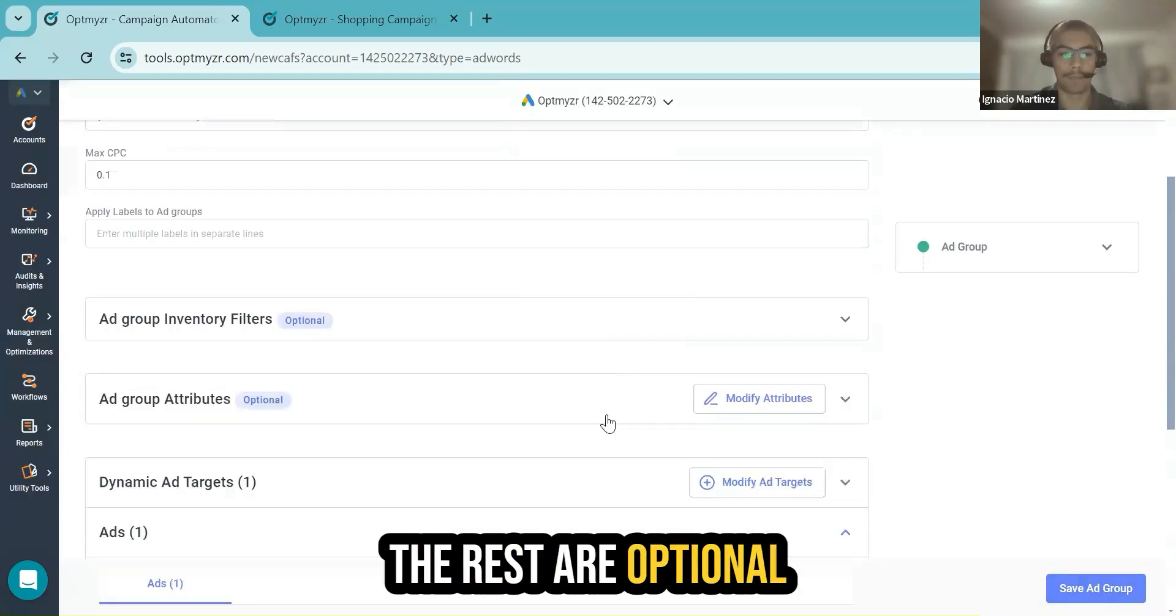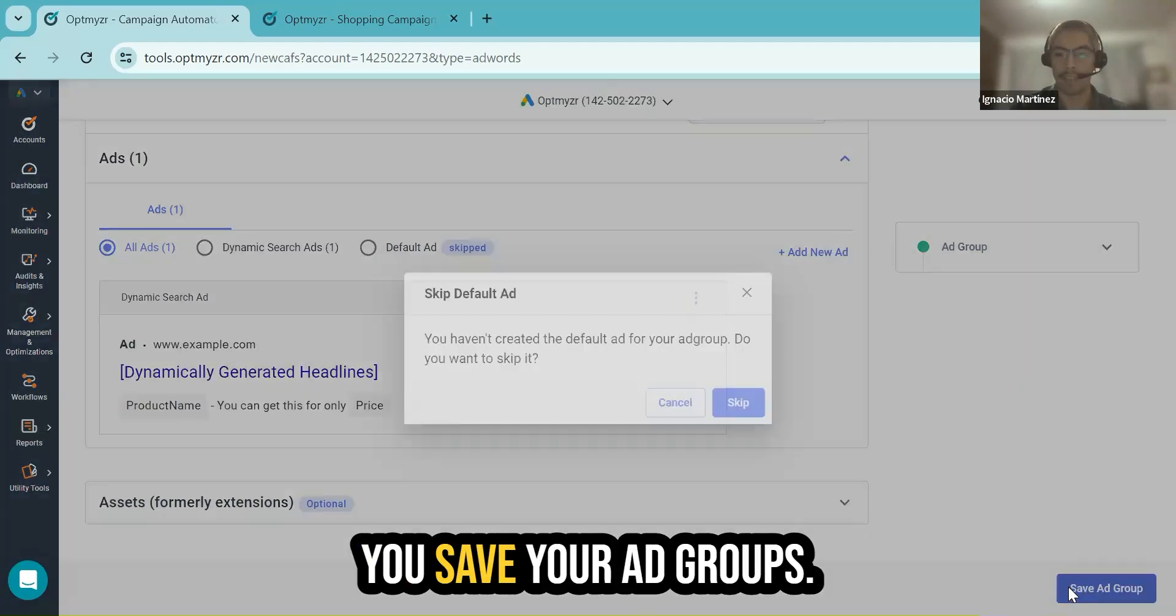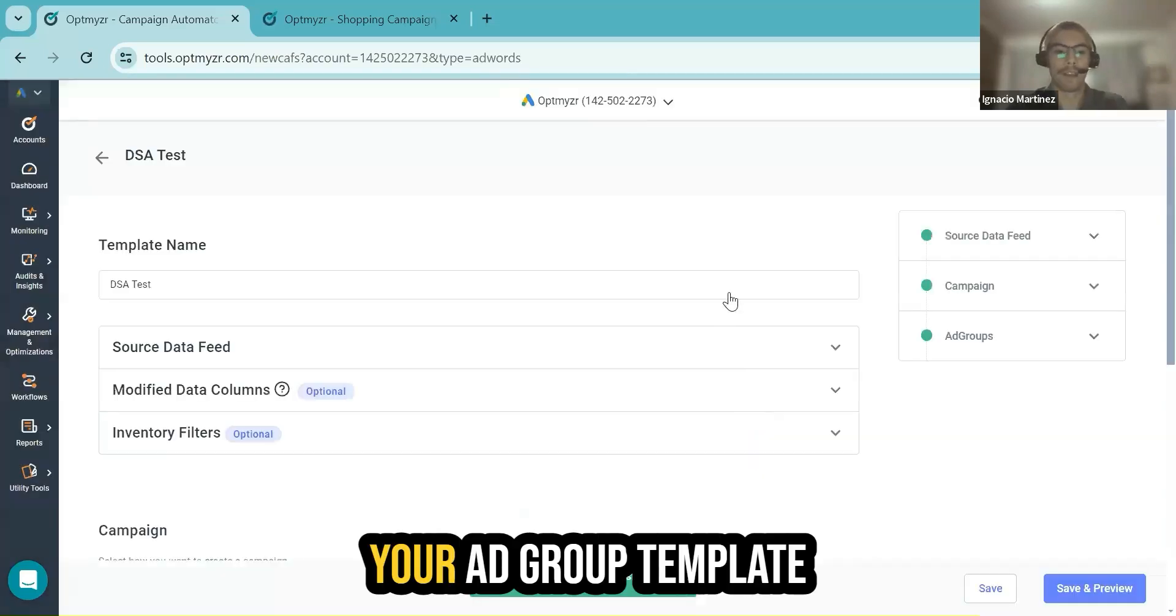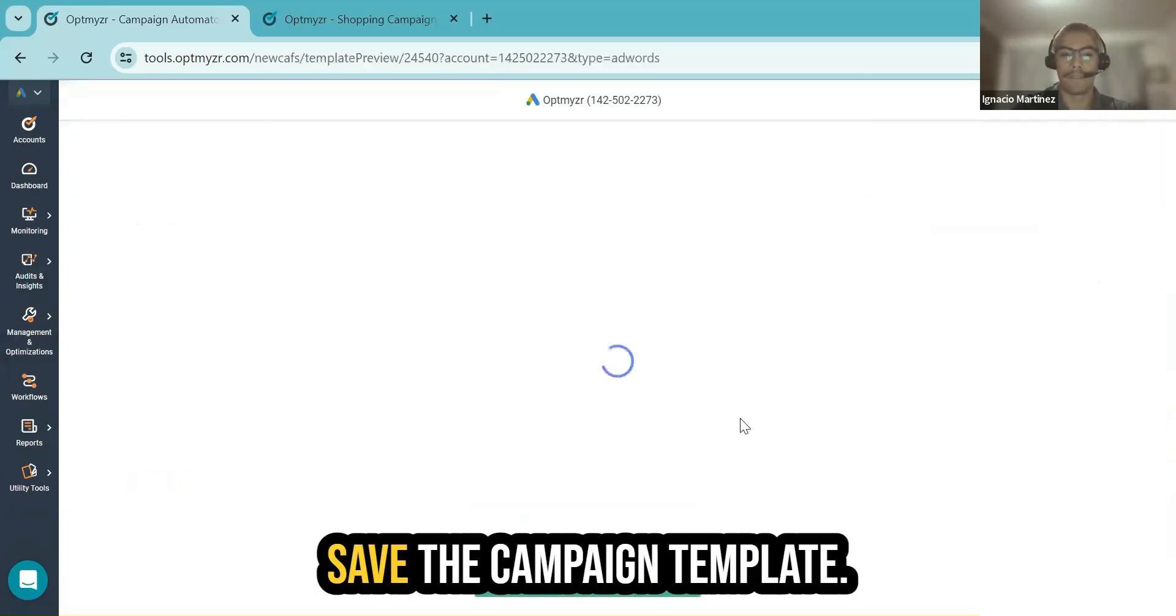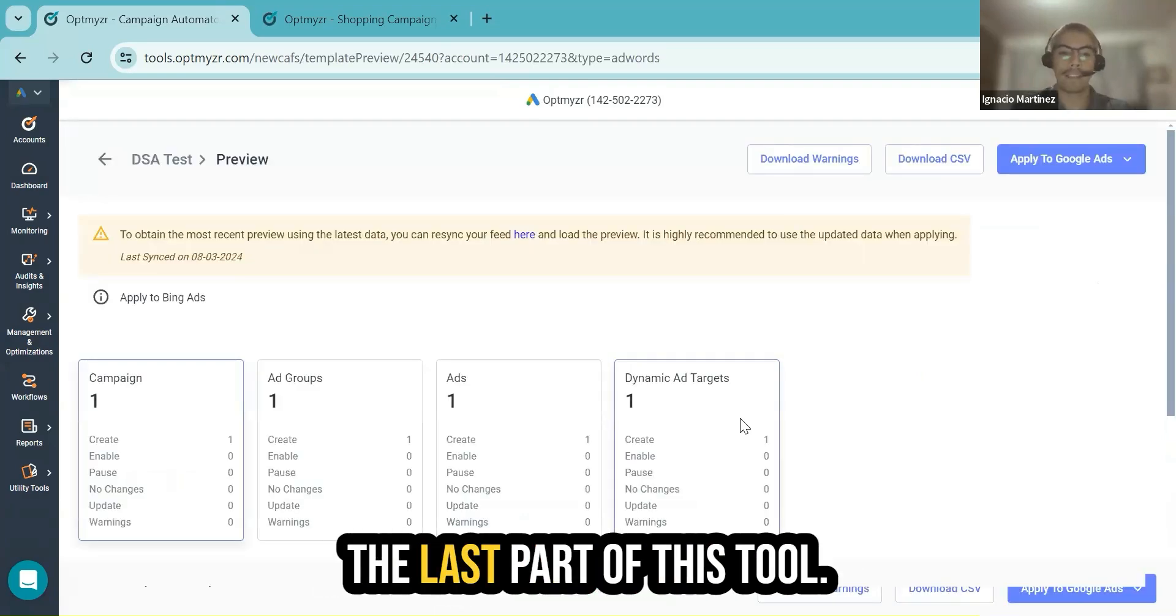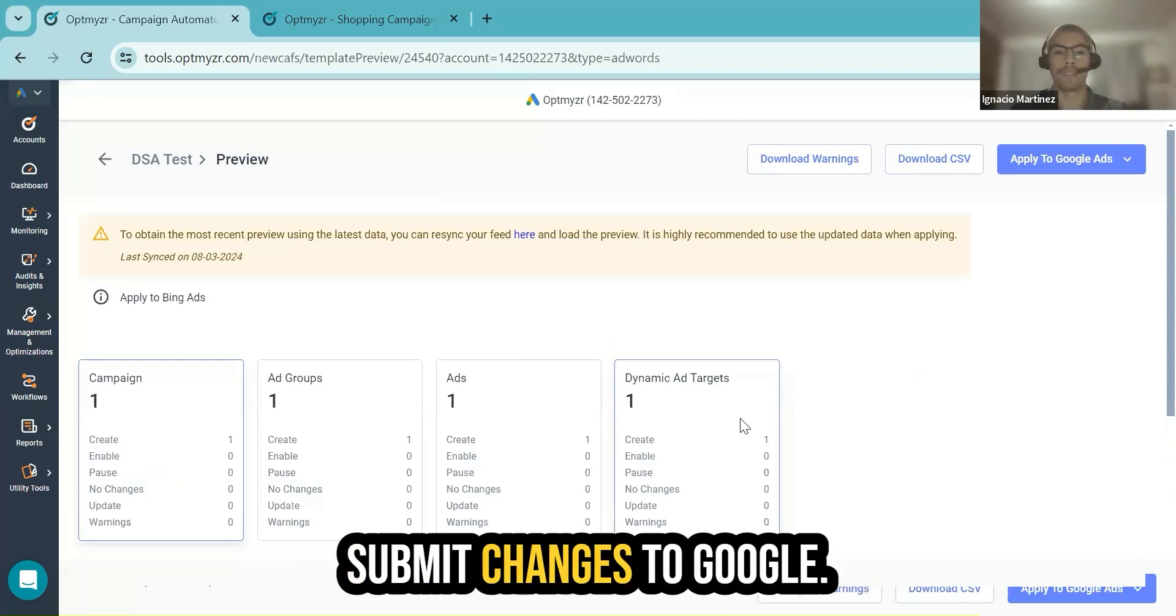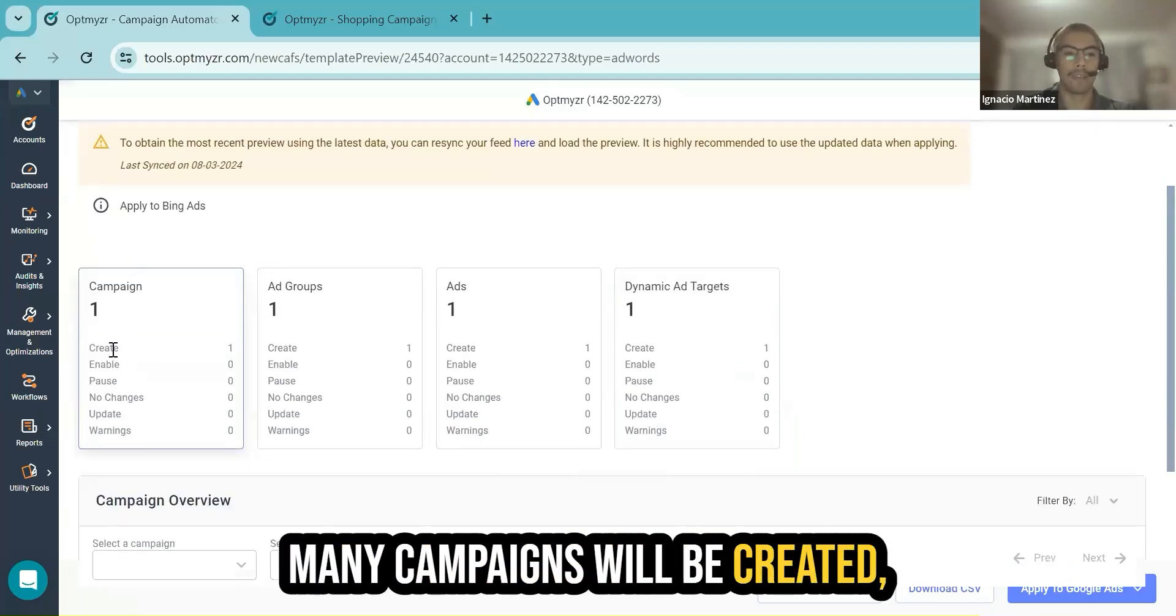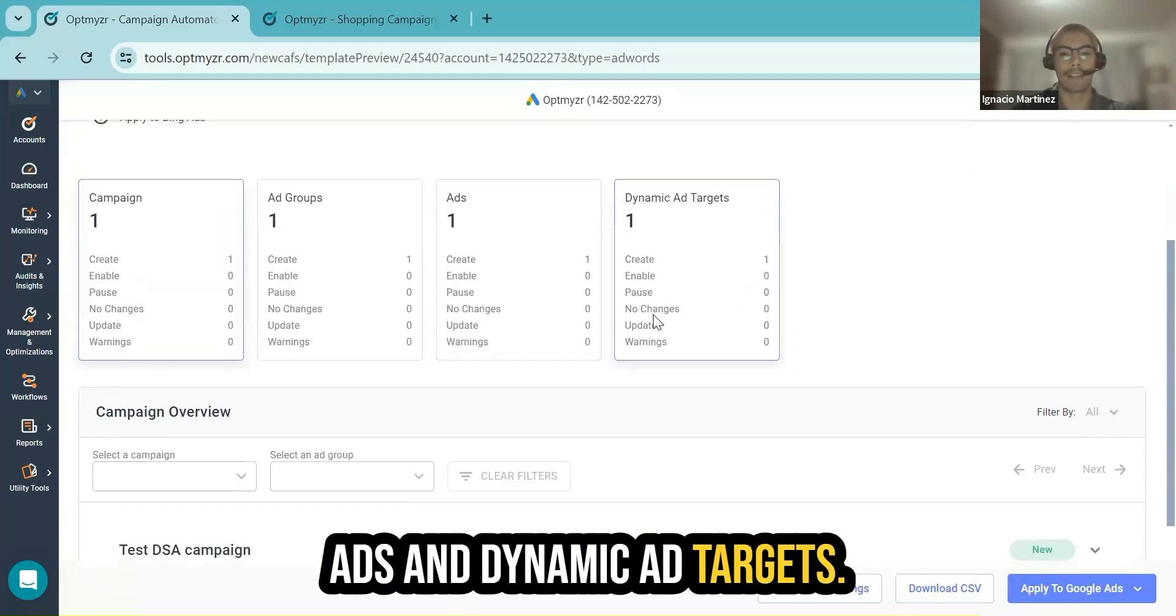The rest are optional settings, but this is the minimum required. You save your ad groups, your ad group template. And finally, you go here and click save and preview to save the campaign template. This will take you to the last part of this tool, that is the preview mode. Here you will see a summary of everything before you submit changes to Google. You will see a summary of how many campaigns will be created, how many ad groups, how many ads, and dynamic ad targets.